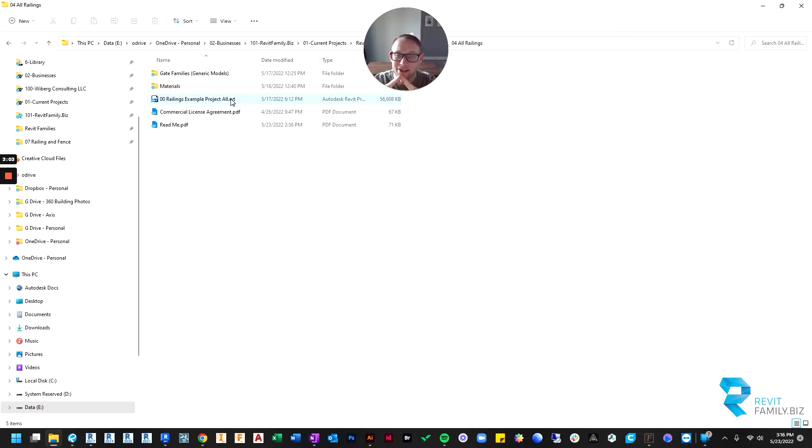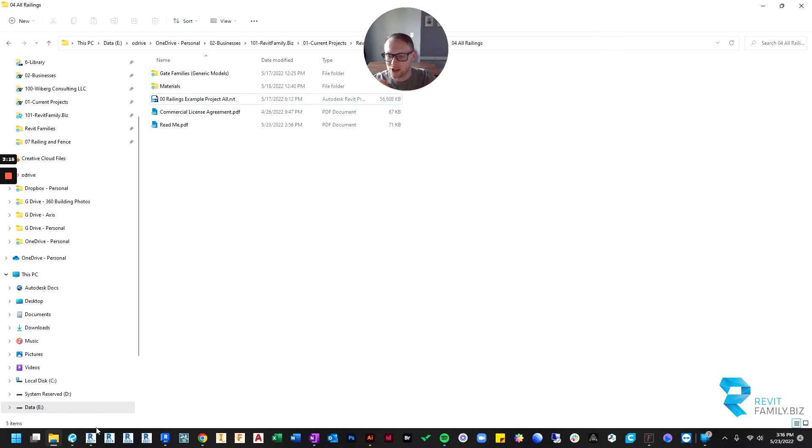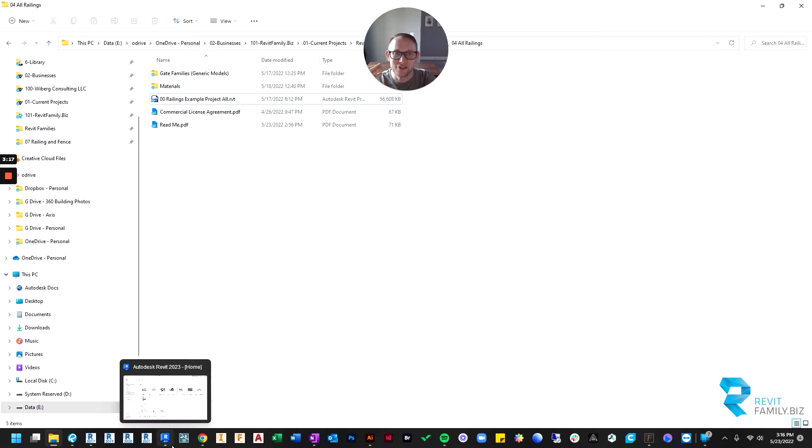So what's going to happen is it's either going to open in 2017 if you have that on your computer, or it's going to upgrade the file to whatever version you're using. If you're like me and you have one, two, three, four, I have five different versions on my computer.